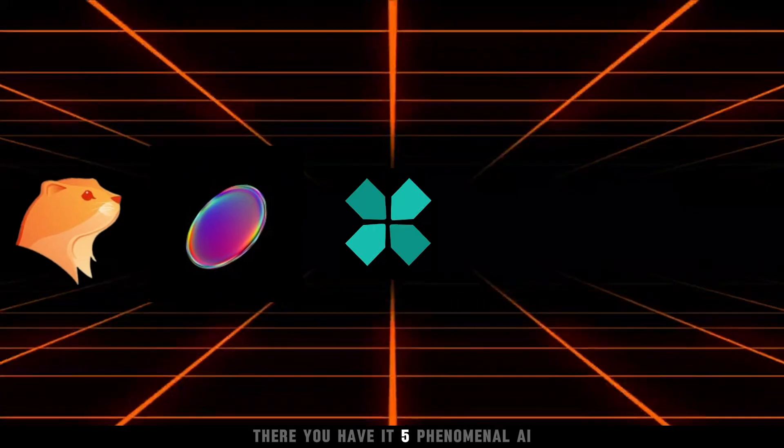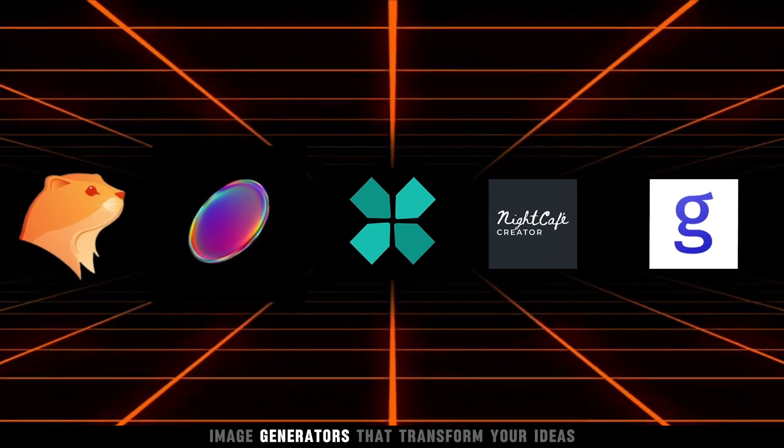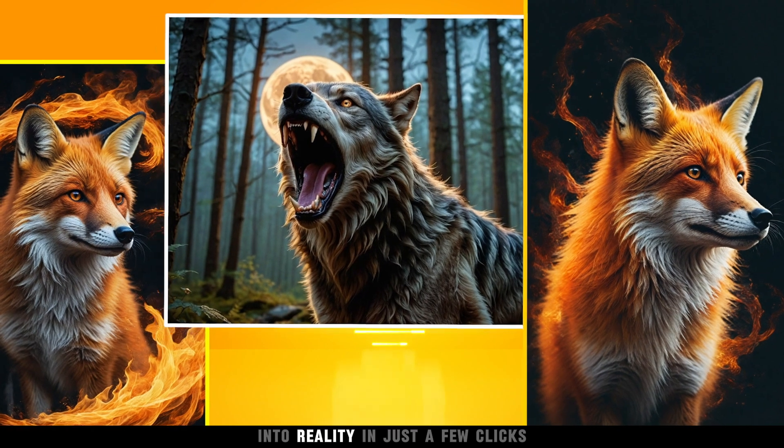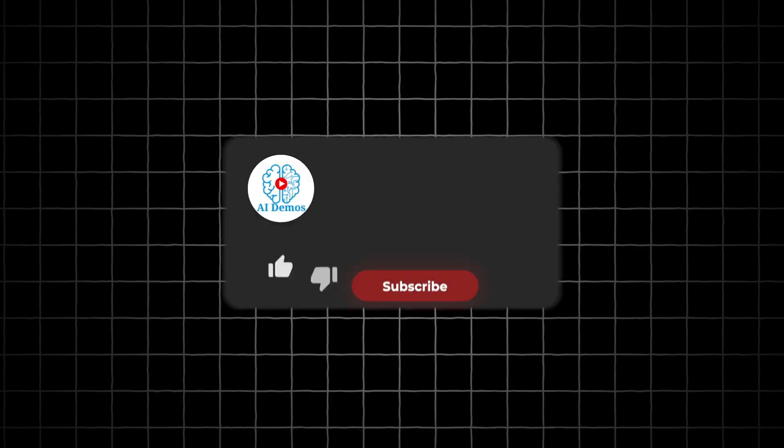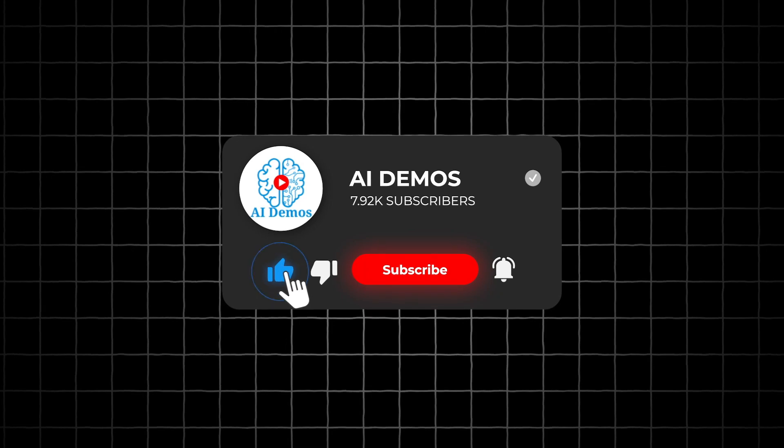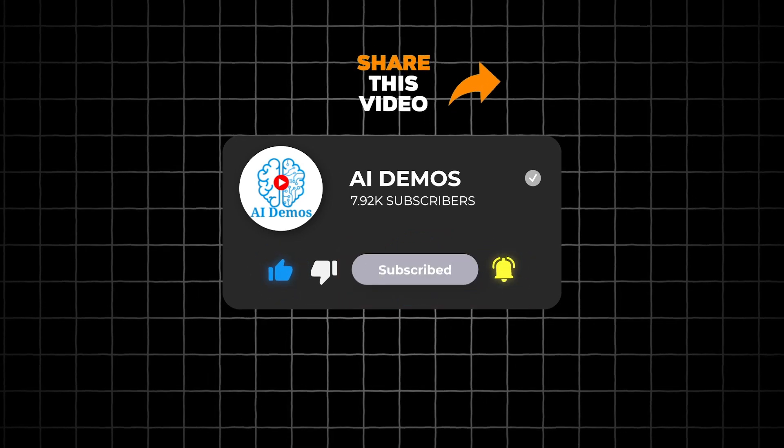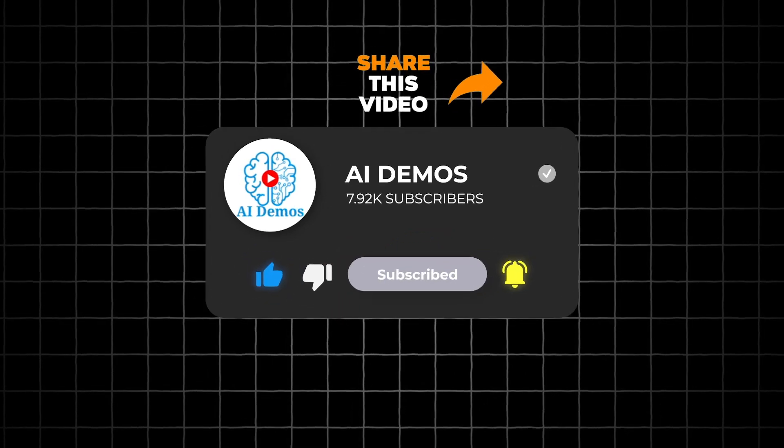There you have it. Five phenomenal AI image generators that transform your ideas into reality in just a few clicks. Start creating your visual masterpieces today. If you enjoyed the video, like, share, and subscribe to the channel for more awesome videos.